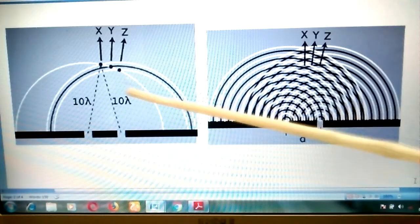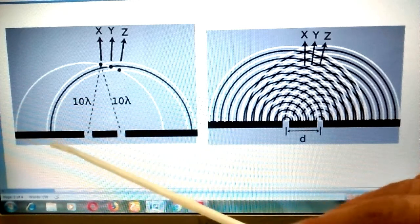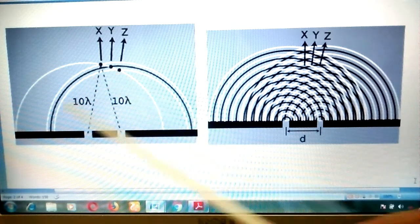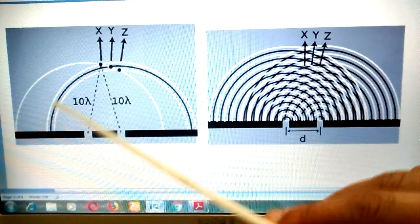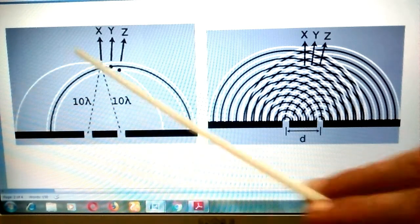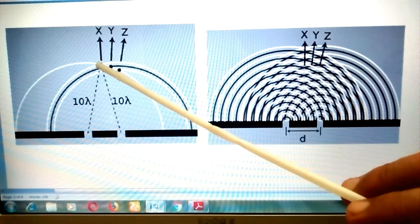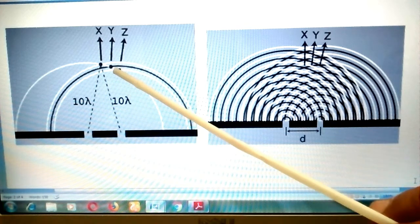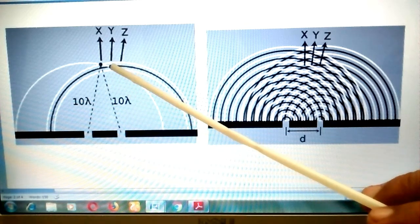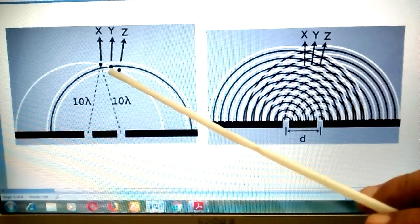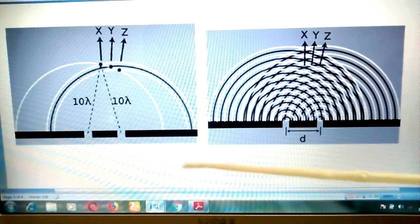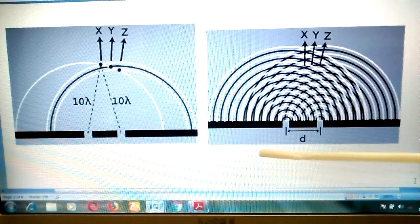For further explanation, when light passes through the slits, the white lines represent crests and the black lines represent troughs. When a crest meets a crest, we obtain constructive interference, which occurs at points X and Z. When a crest meets a trough, as at point Y, we obtain destructive interference. For more on constructive and destructive interference, see my earlier video.